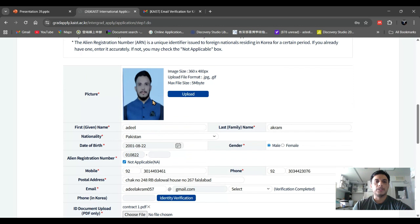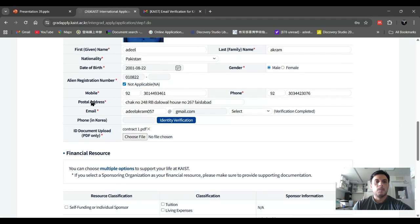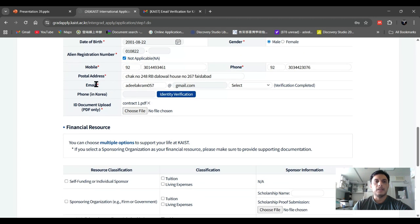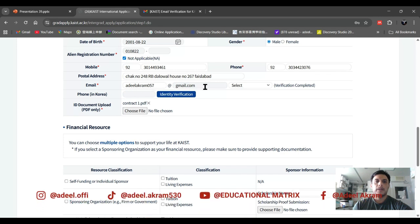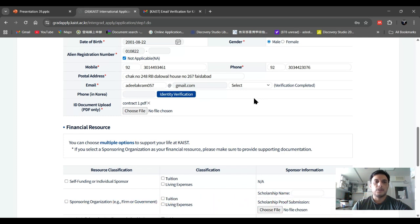Upload your picture, write your name, nationality, and date of birth, mobile number, postal address, and email. This part is very important — after completing the first consent form, you have to put in your email ID and they will ask you for a verification code.